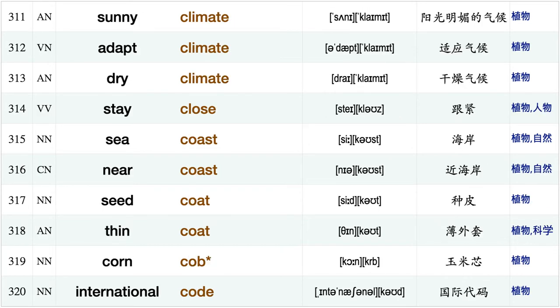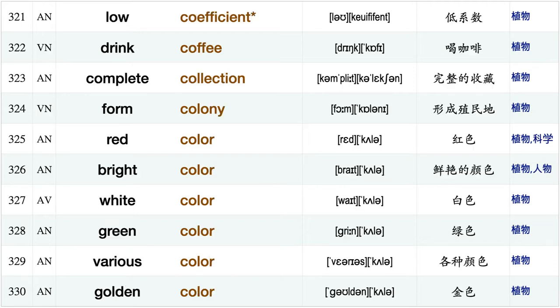Hot climate, change climate, cool climate, wet climate, moderate climate, sunny climate, adapt climate, dry climate stay close, seacoast, near coast, seed coat, thin coat, corn cob, international code, low coefficient.